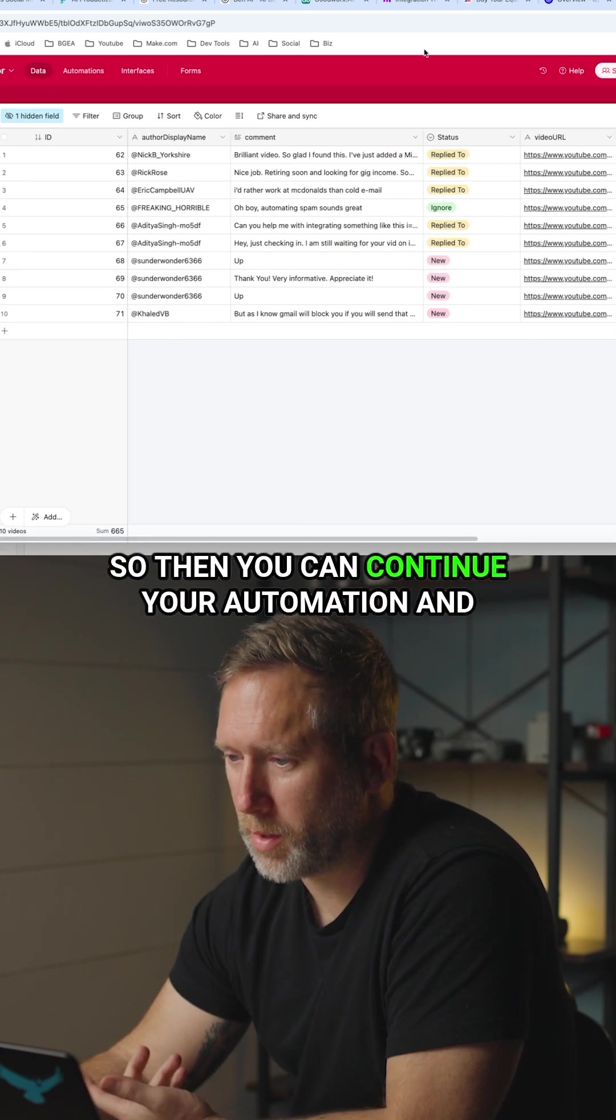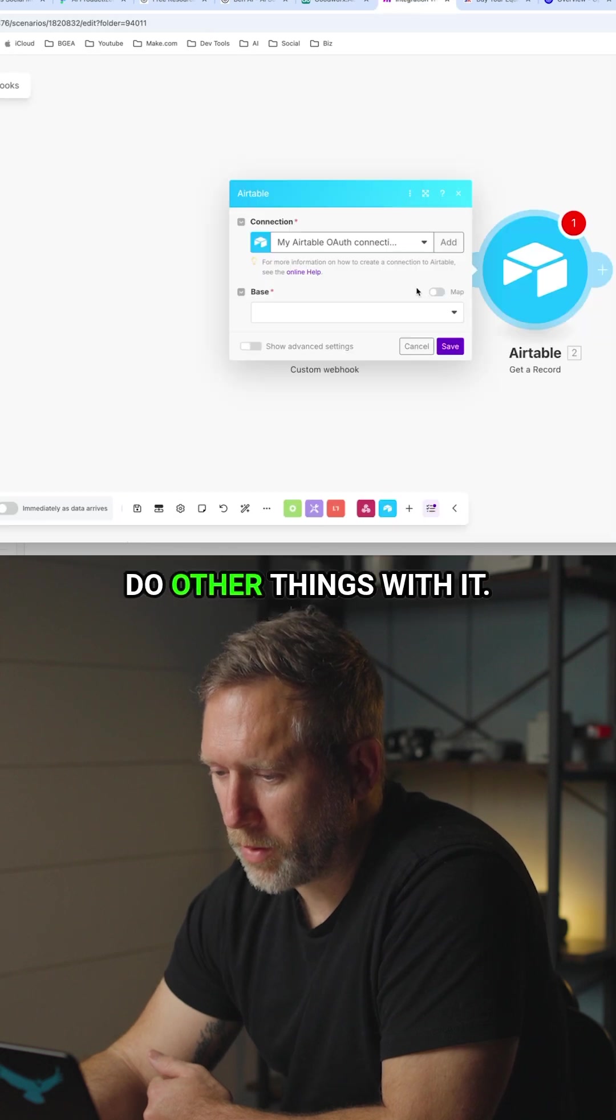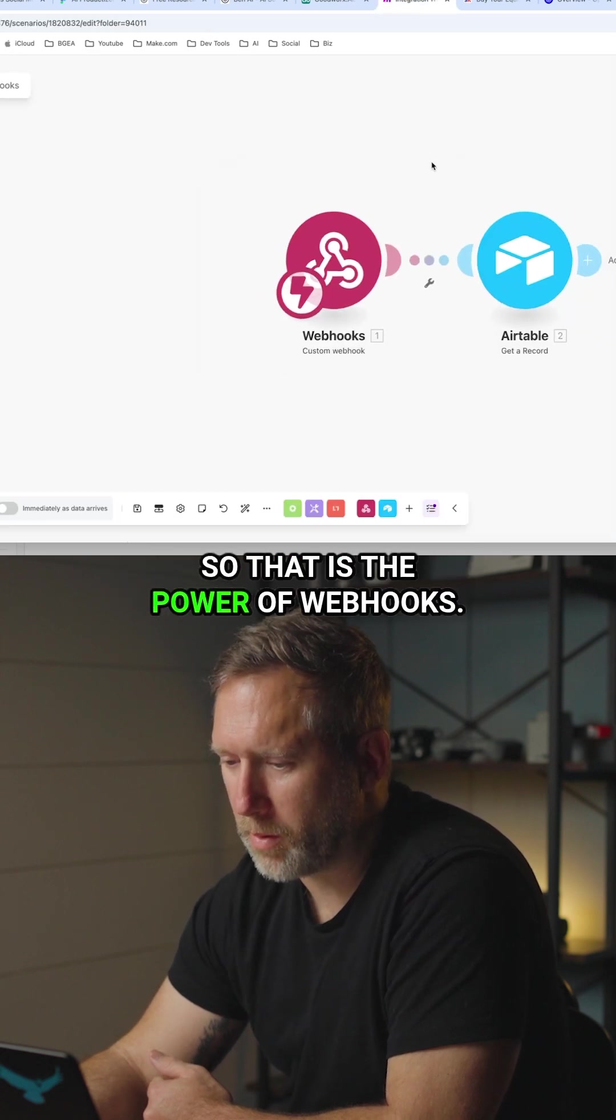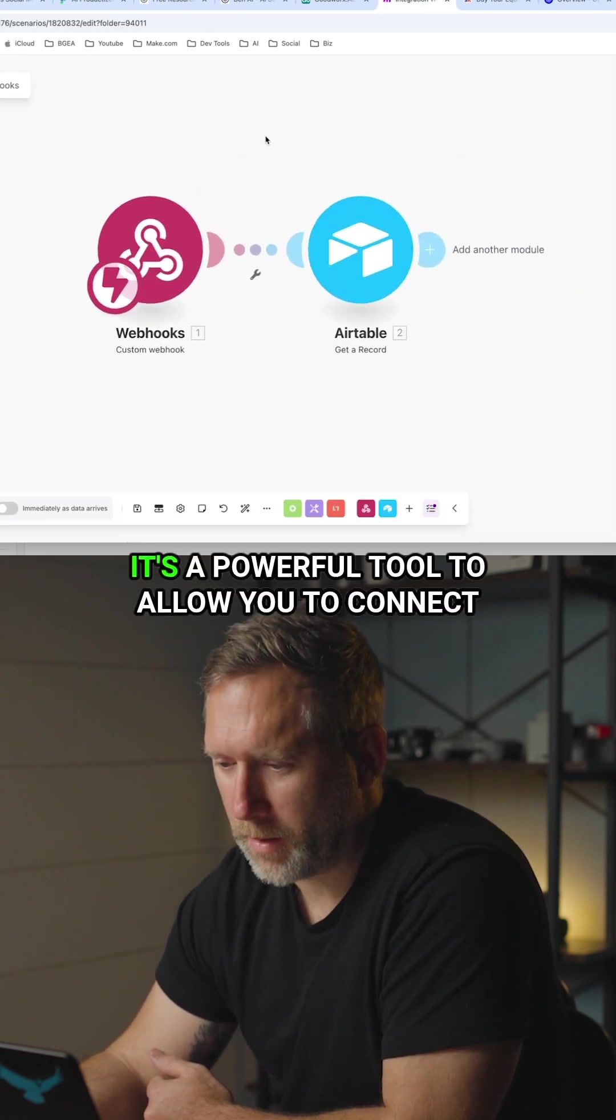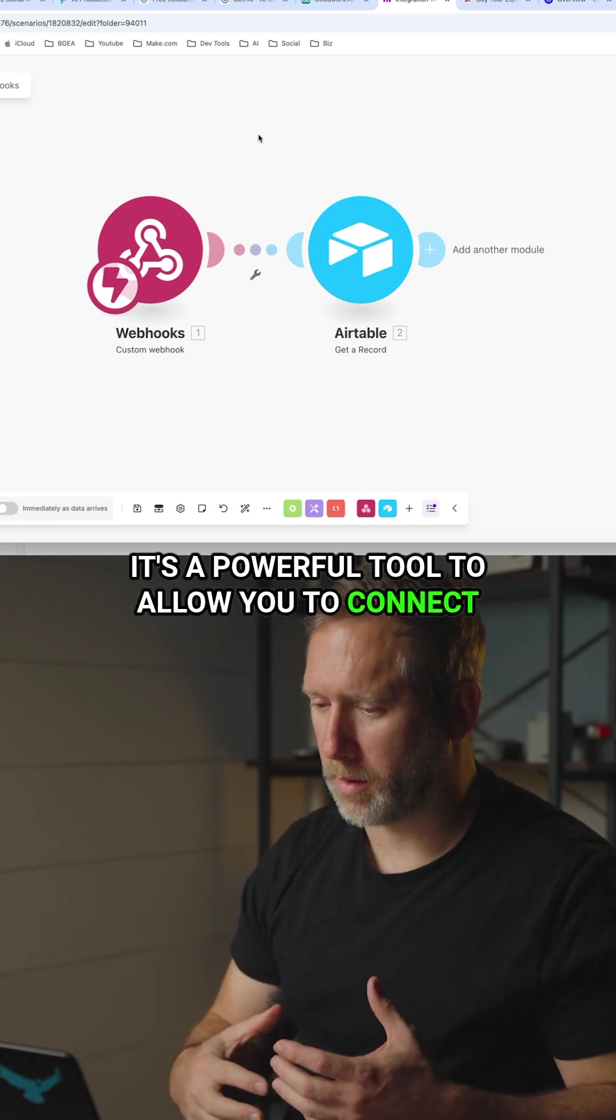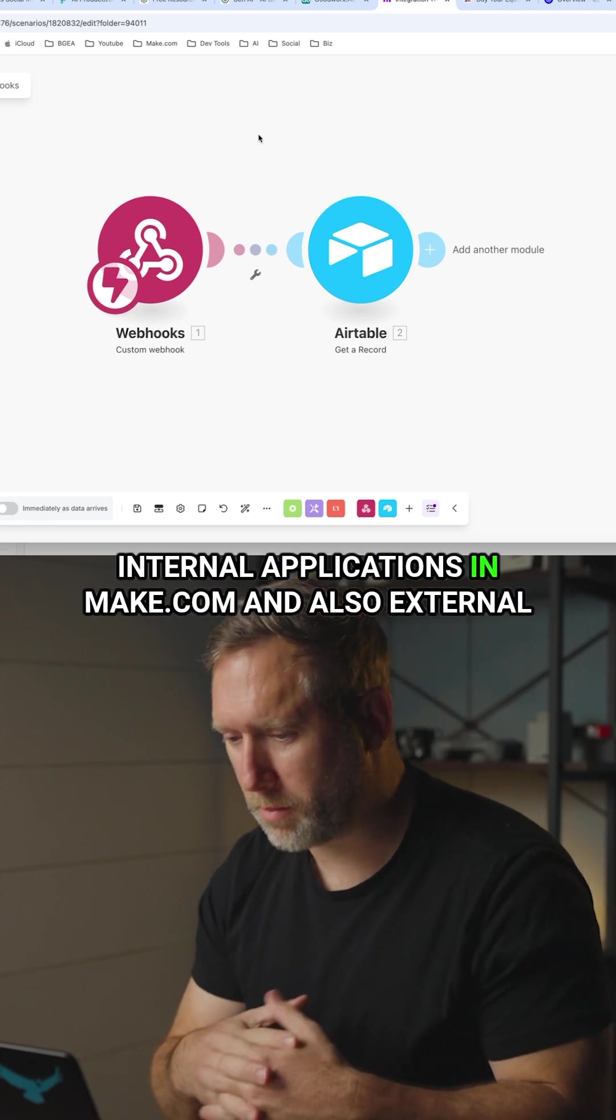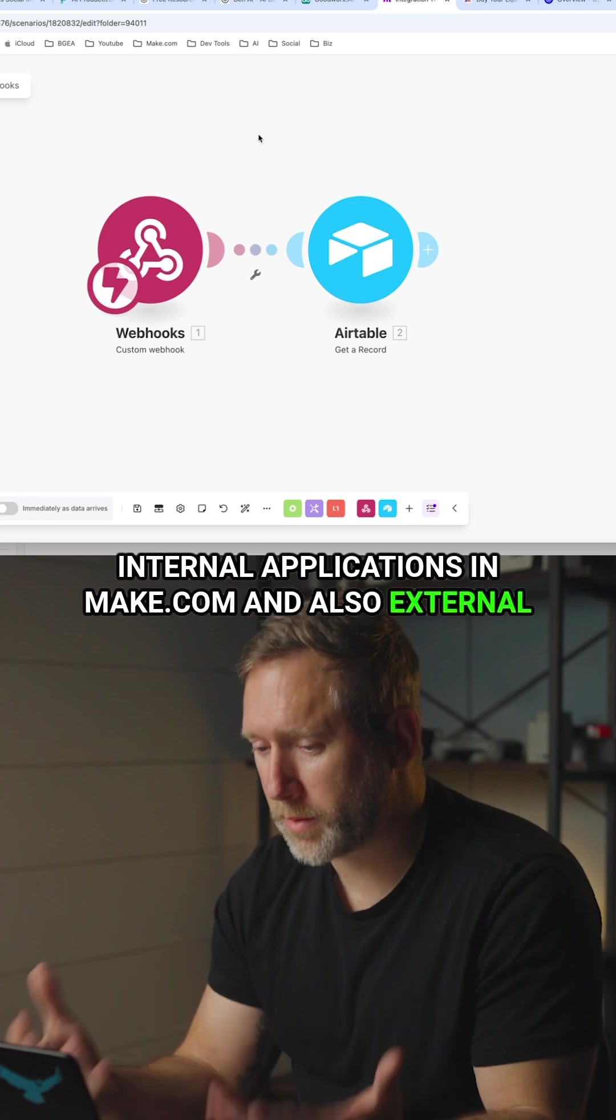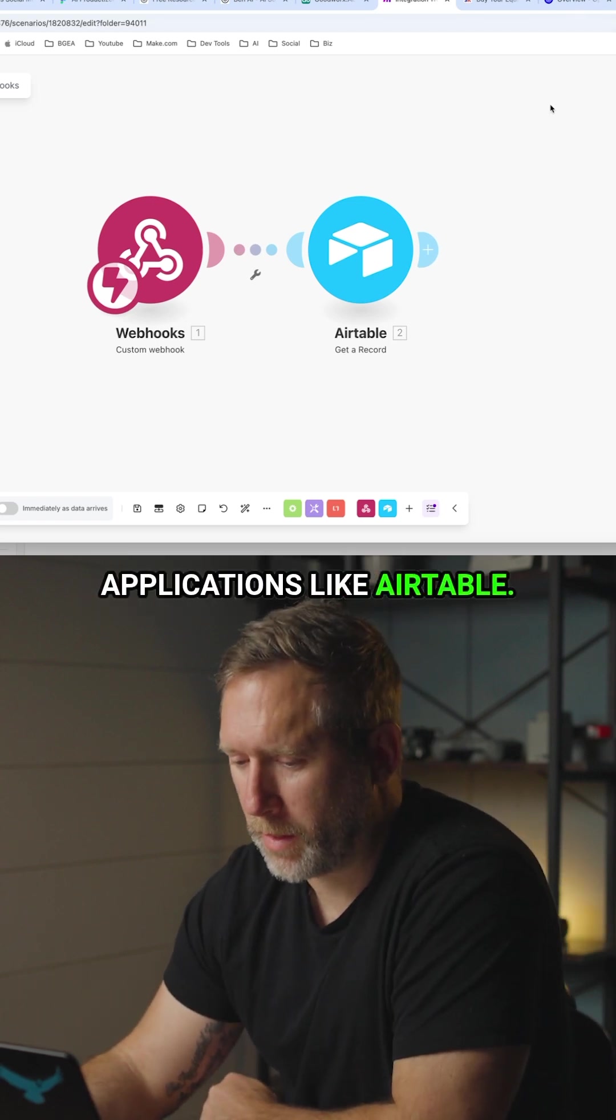So then you can continue your automation and do other things with it. So that is the power of webhooks. It's a powerful tool to allow you to connect internal applications in make.com and also external applications like Airtable.